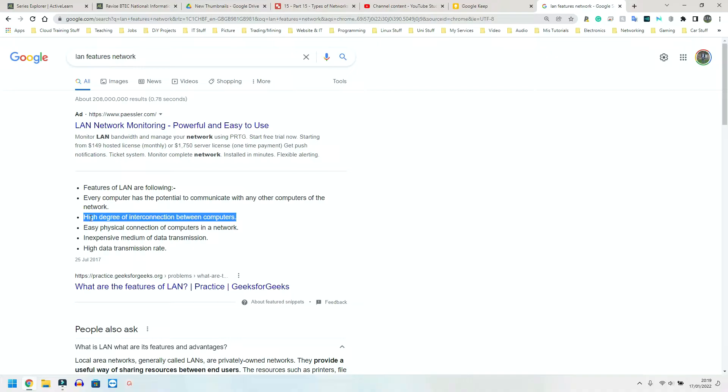Inexpensive medium of data transmission. You normally have one Wi-Fi router downstairs. And again, a router gives access to the Internet and a switch does not. A router gives access to the Internet, to the outside world. A switch does not. A switch only connects devices together within a network.